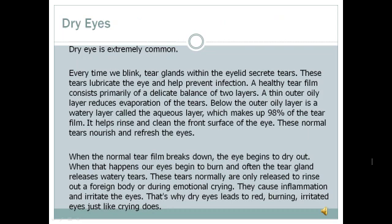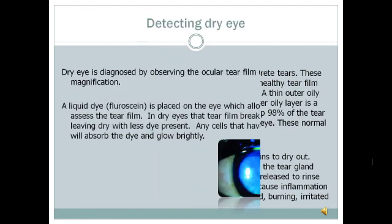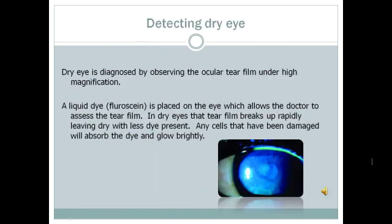Dry eye is extremely common. The tear film consists of a thicker, watery, aqueous layer with a thin film of oil on top. If the oil is disrupted, the tears evaporate and the eye dries out. I diagnose dry eyes by observing the ocular tear film under high magnification with a dye called fluorescein. Fluorescein is an orange dye which glows blue when exposed to black light. I can assess the tear film by observing the amount of dye present between blinks.